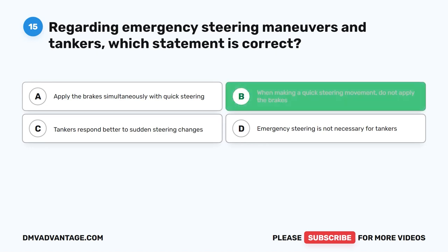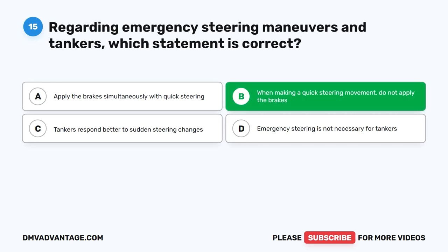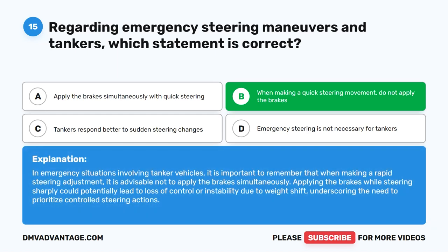The correct answer is B. When making a quick steering movement, do not apply the brakes. In emergency situations involving tanker vehicles, it is important to remember that when making a rapid steering adjustment, it is advisable not to apply the brakes simultaneously. Applying the brakes while steering sharply could potentially lead to loss of control or instability due to weight shift, underscoring the need to prioritize controlled steering actions.